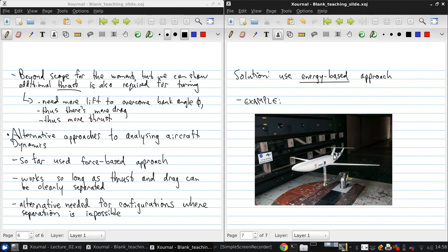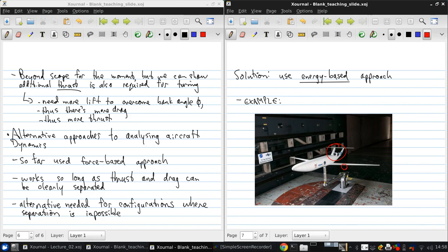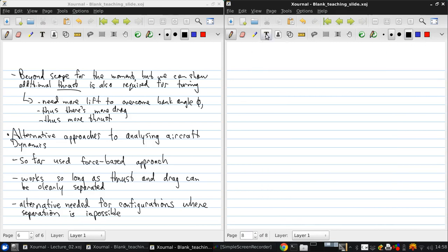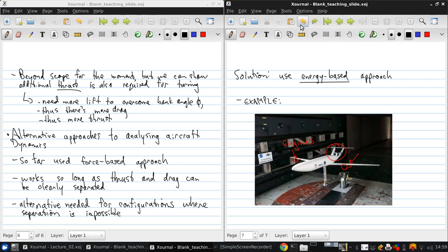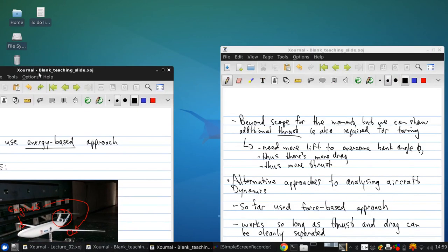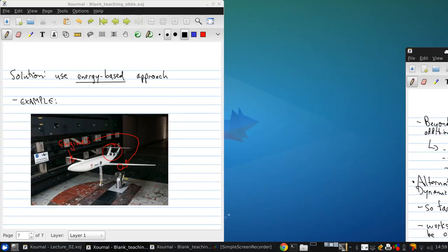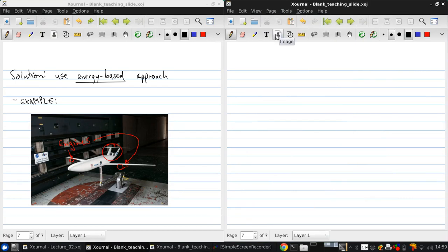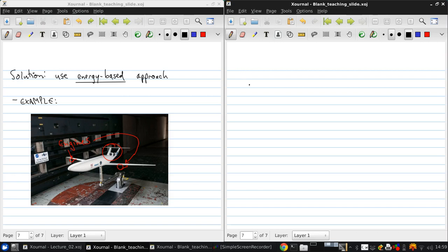Now here, you can see that the propulsion system is not in the traditional place. On a traditional airplane, the engines would be out here on the wings. But here, they're located at the rear of the aircraft, just on top of the fuselage. Now that poses several problems for the analysis of thrust and drag, because here the propulsion system is ingesting air from the boundary layer on top of the fuselage.